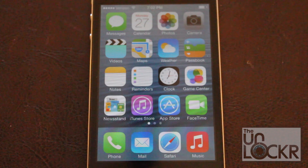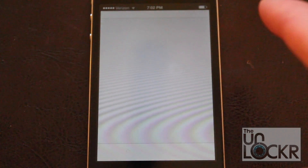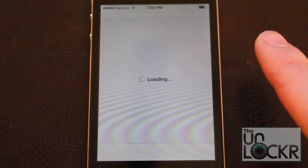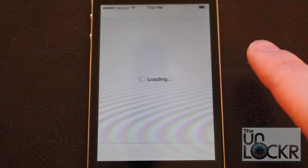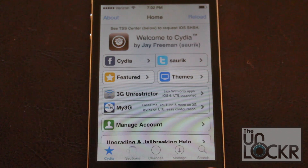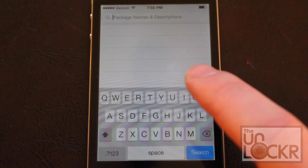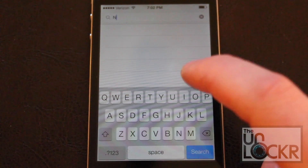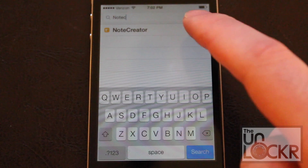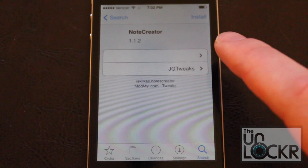Once your iPhone has been jailbroken, find and tap Cydia, and once that's open, you're going to want to search for the tweak, which in this case is called Note Creator. Tap Search on the bottom right, and in the text box, type in Note Creator, and it'll actually come up before you even finish typing.